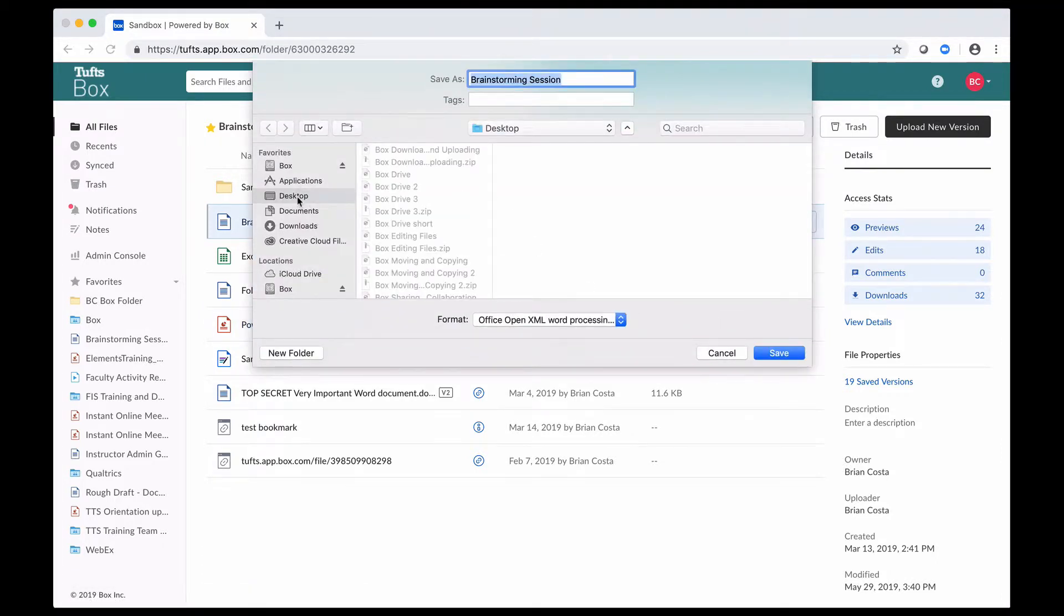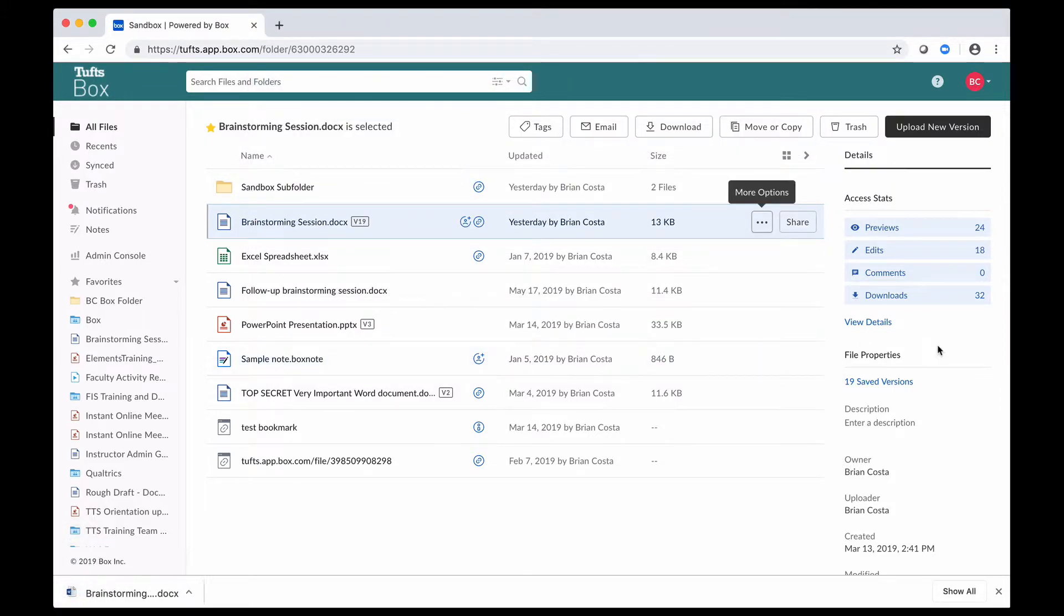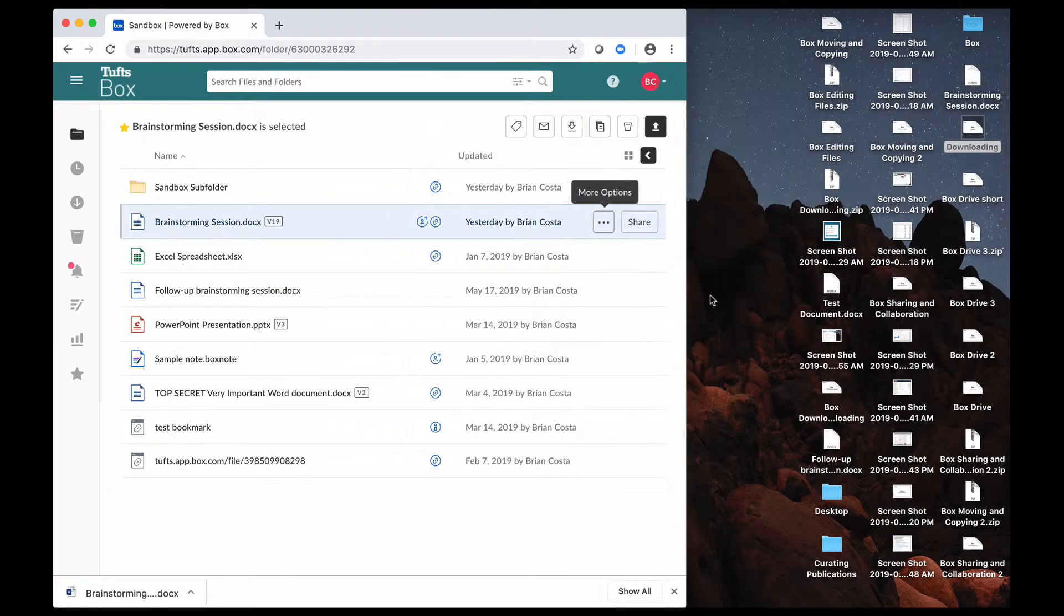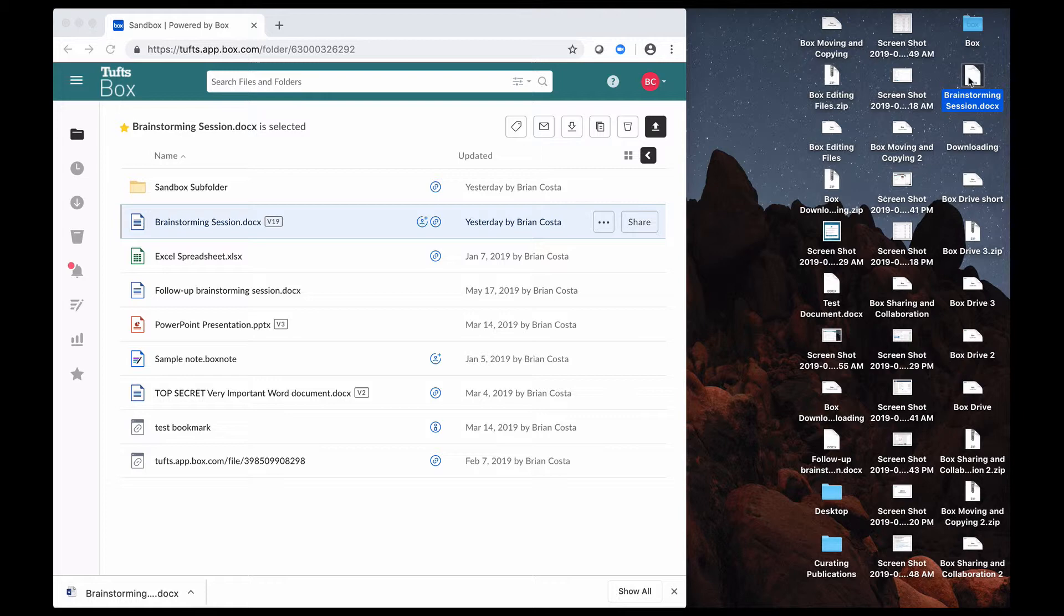My computer's going to ask me where I'd like to save it to, so I'm going to save it to my desktop. My computer's doing that, and as you can see here on my desktop now, that Brainstorming Session document has been saved.